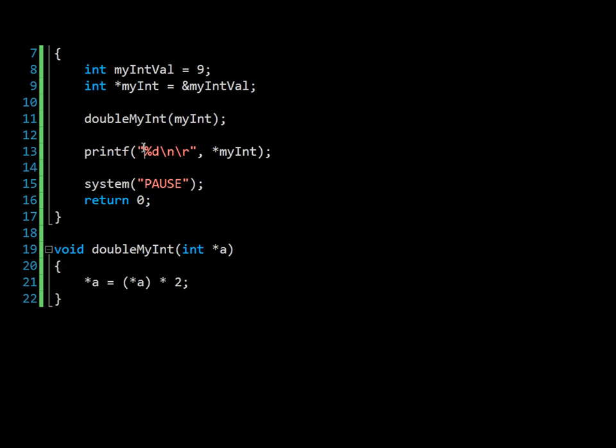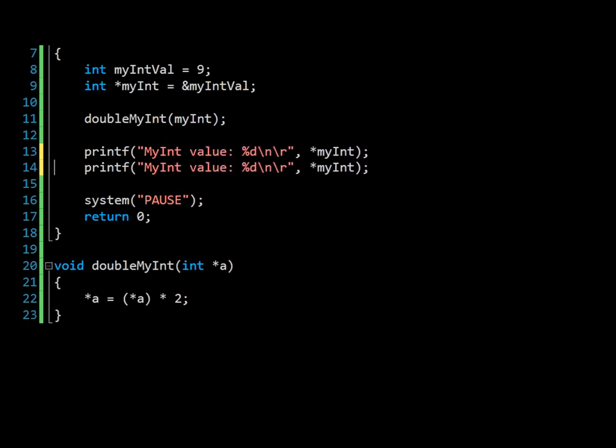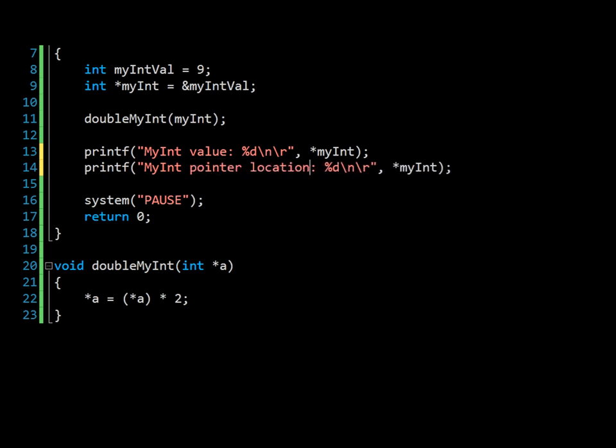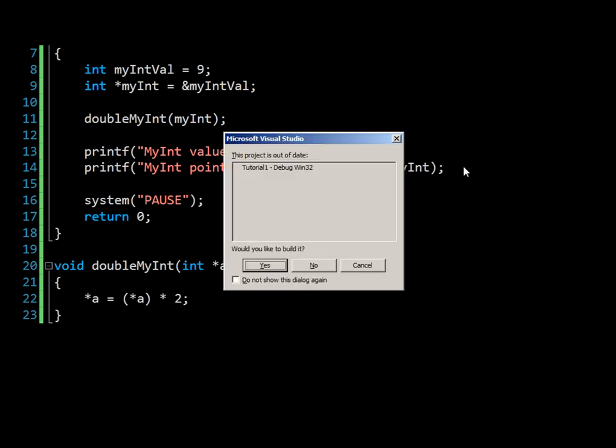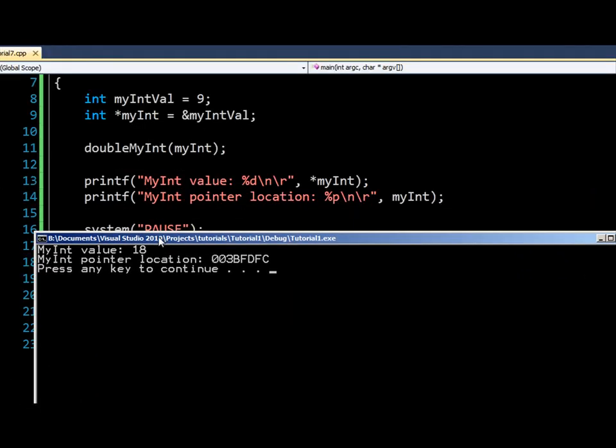As a little extra point, you may wish to know what the actual pointer, which we have been talking about so much, looks like. So if we say my int value, we can create a myint pointer location. And we modify here, oops, don't need that, to point to percent p tag, which is pointer. Just run this, and you'll see there is your memory location, 003bfdfc, which is a hexadecimal number, and that refers to the location in memory.